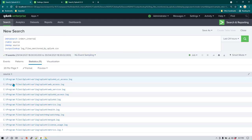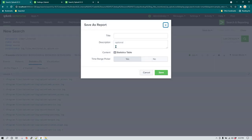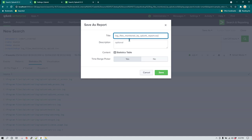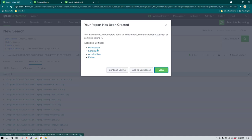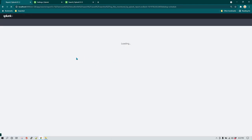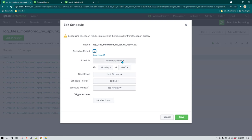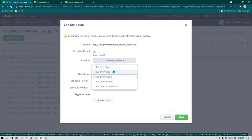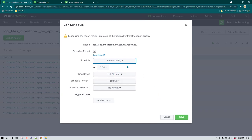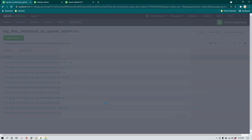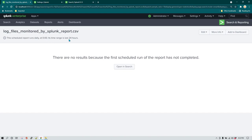Now other people can use this CSV file to see the list of all the log files being monitored by Splunk. You may also want to automate this process of finding new log files and adding them to this lookup file. For that, all you have to do is save this as a report — let's call it 'log files monitored by splunk report.csv'. Click Save, then click Schedule, and you can schedule it to run once every day — set it to run every day at 00:00, click Save, and now it is going to run once every 24 hours.